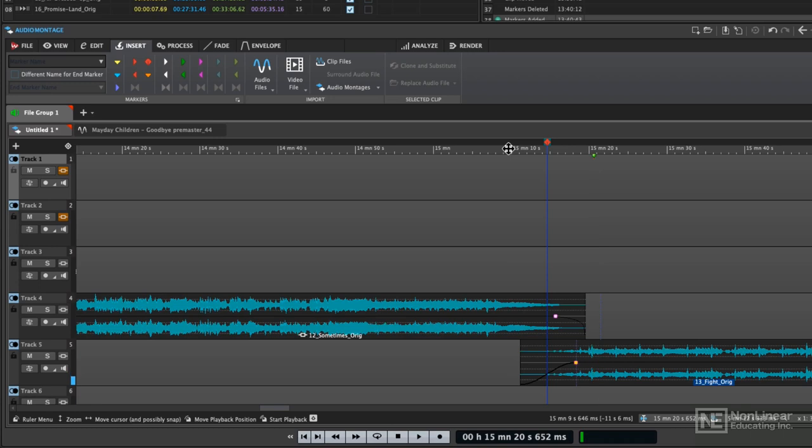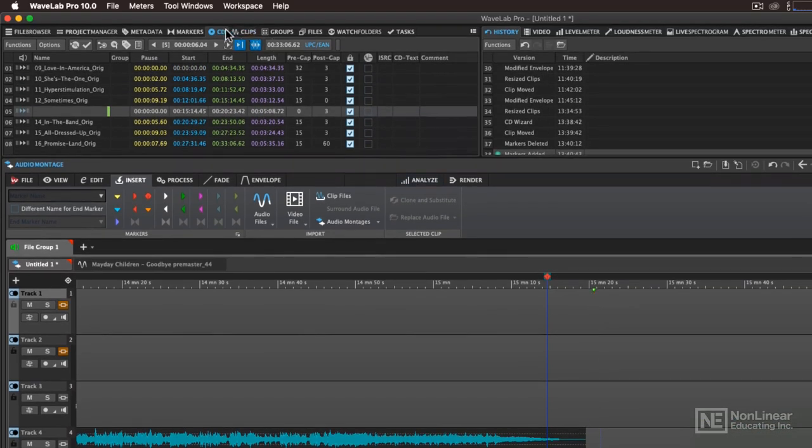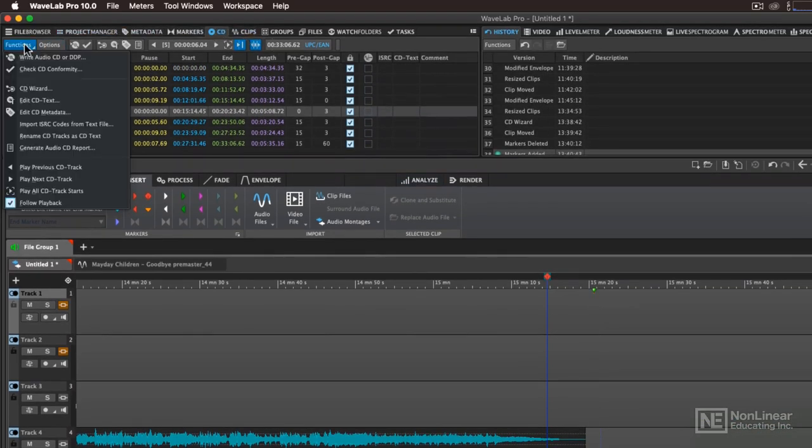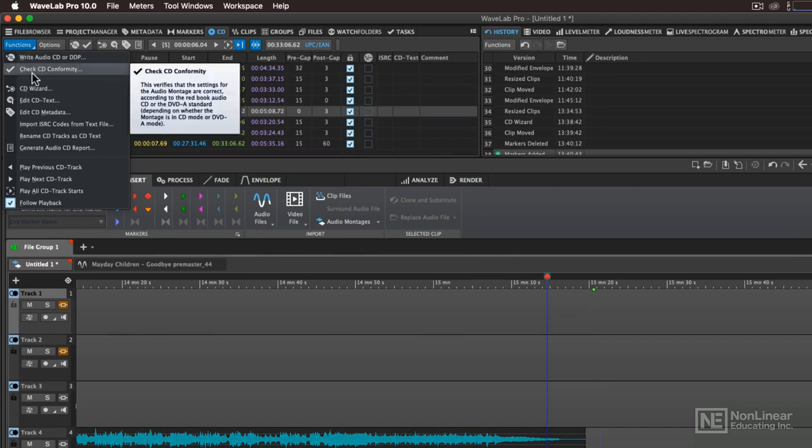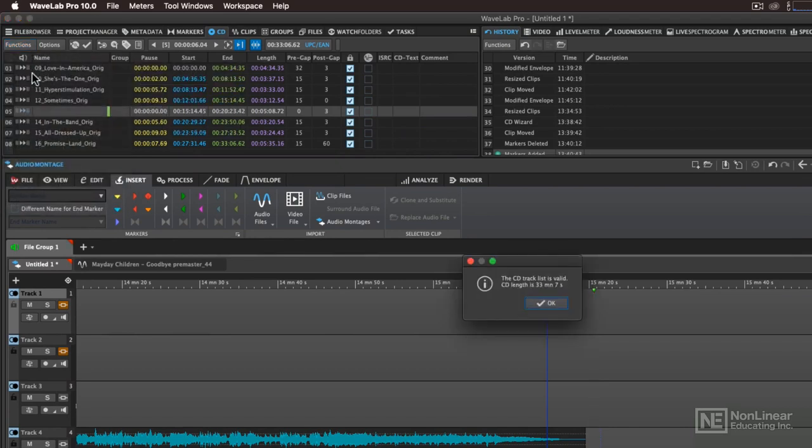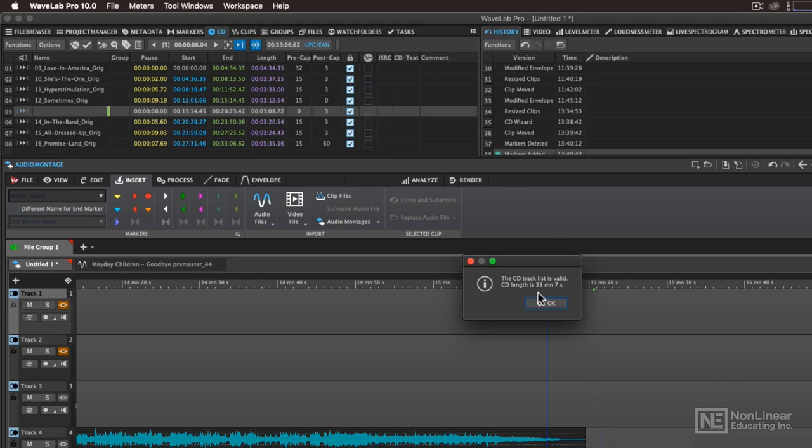Once you have all of your CD markers arranged, it's a good idea to come back to the CD tab, go to the functions menu and choose check CD conformity. If you have markers that are out of position, like they're not quite where they're supposed to be in the timeline, then it will give you an error message. Right now it's showing me that my track list is set properly and the CD length is 37 minutes and seven seconds.